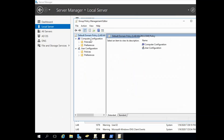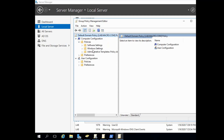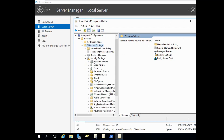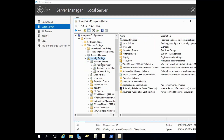Inside the GPO editor, go to Computer Configuration > Policies. Expand the three options: Windows Settings, Software Settings, and Administrative Templates. Under Computer Configuration > Windows Settings, expand Security Settings, then expand Account Policy.